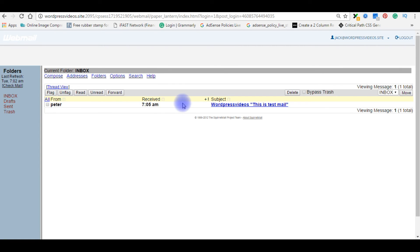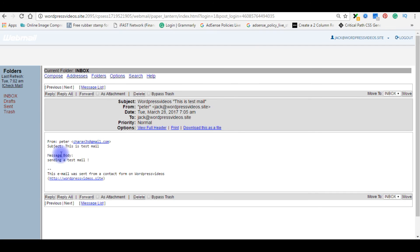Here it is, Peter. WordPress sending a test mail. And the person name is Peter. That's it.